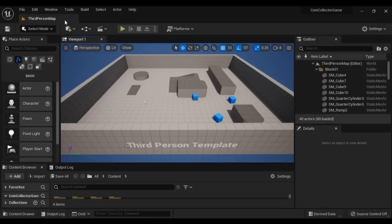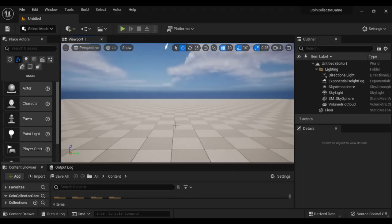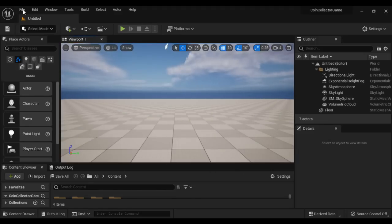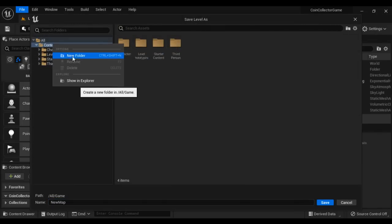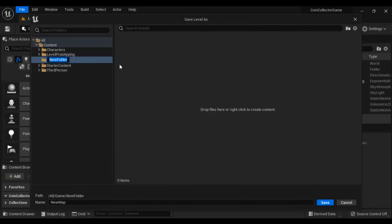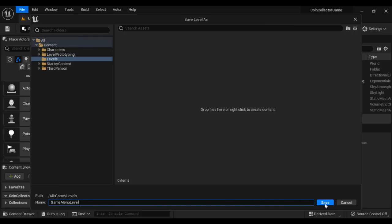I'm going to create a new level: File > New Level > Basic > Create. I'm going to save this level file — Save Current Level As. I right click here, create a new folder, name it 'Levels', then I give the level name 'game_menu_level'. So this is going to be our menu level where we display the menu.